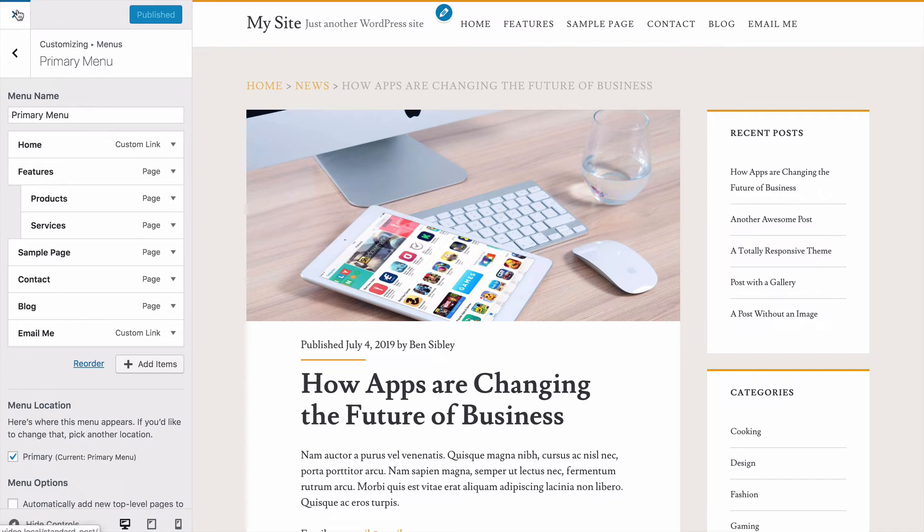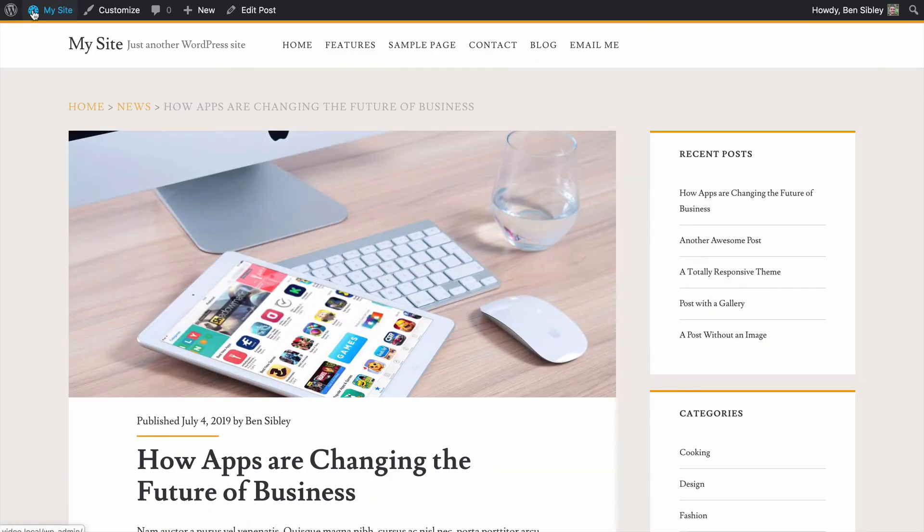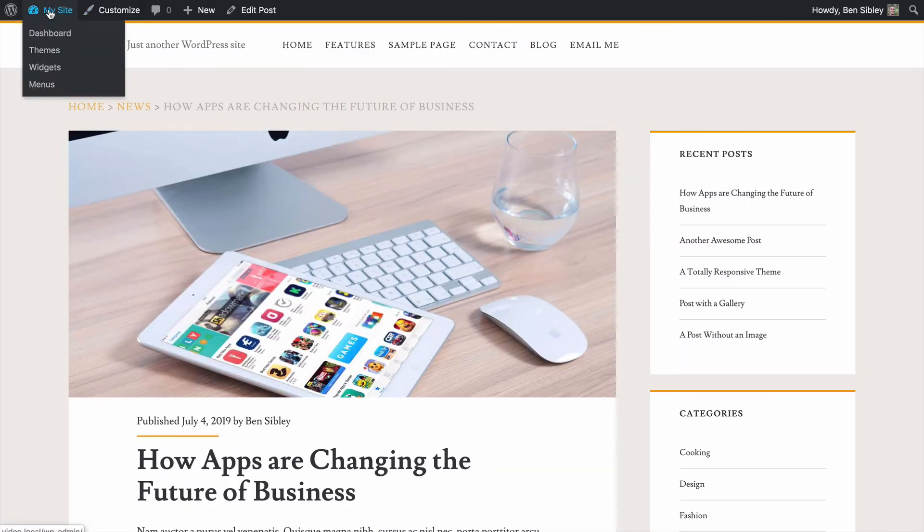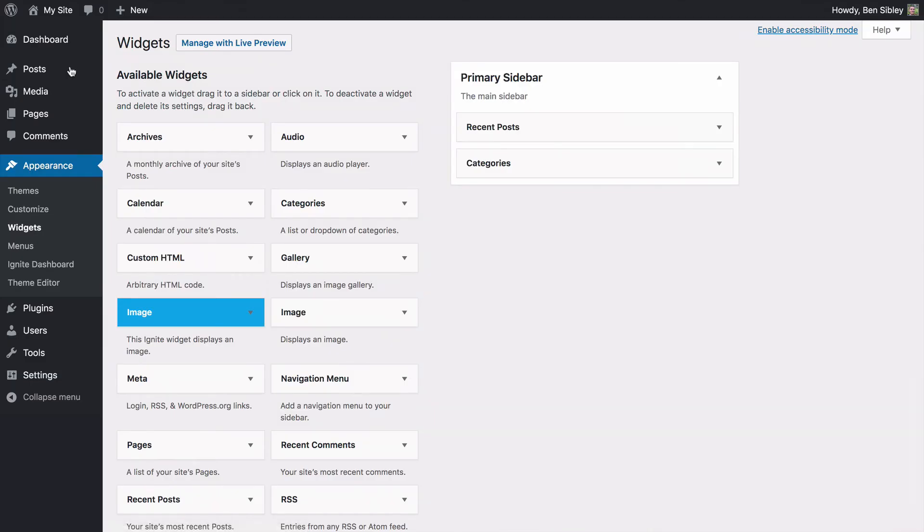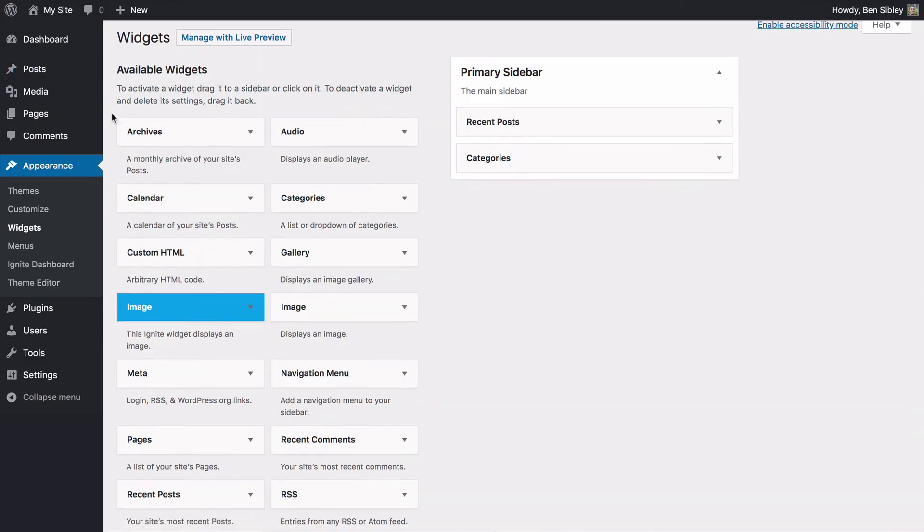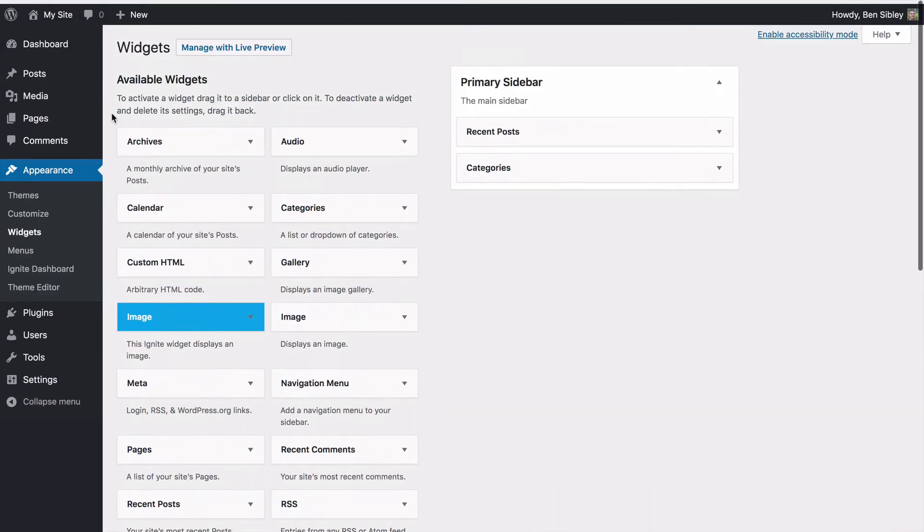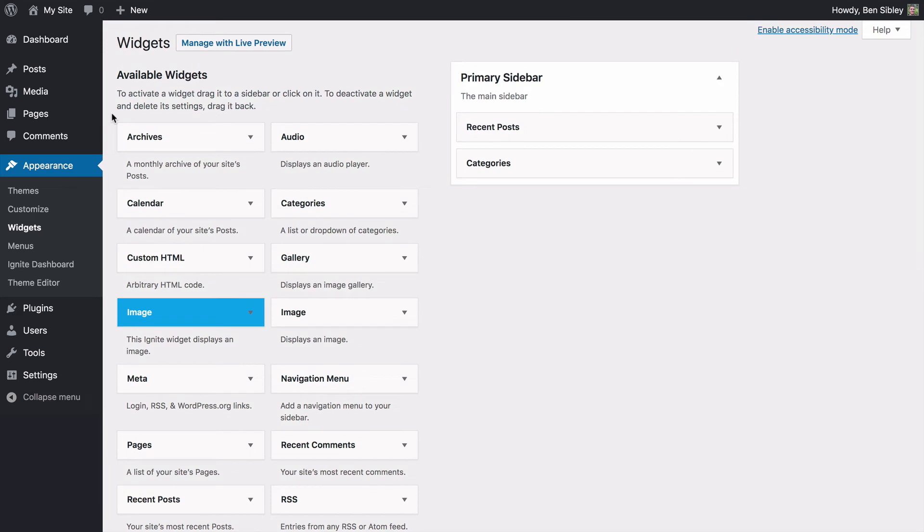And the last step I'm going to show you is how to do the same with a widget. Instead of using the customizer, I'm going to go to the old widgets menu, which is still included for WordPress for now. They may remove it at some point, but you can always locate it underneath the appearance menu.